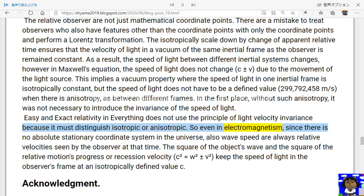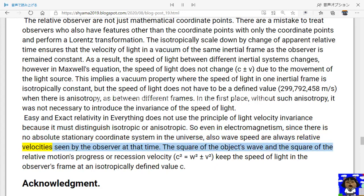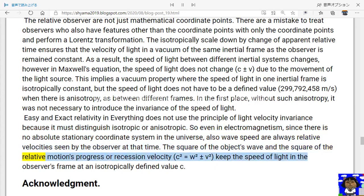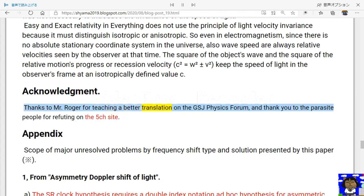So even in electromagnetism, since there is no absolute stationary coordinate system in the universe, wave speeds are always relative velocities seen by the observer at that time. The square of the object's wave and the square of the relative motion's progress or recession velocity gives: c² = w² ± v², keeping the speed of light in the observer's frame at an isotropically defined value c. Acknowledgement: thanks to Mr. Roger for teaching a better translation on the GSJ Physics Forum, and thank you to the forum participants for their contributions.